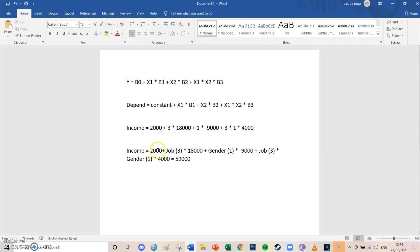If you take out your calculator, you'll find that value is 59,000. So: the constant of 2,000 is your starting income if you're female with no job. Moving to job tier 3 adds 3 × 18,000. Moving from female to male adds 1 × −9,000. And the interaction term adds 3 × 1 × 4,000. The total equals 59,000. So if you're a male in job tier 3, you earn 59,000.